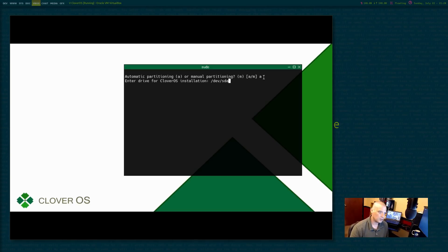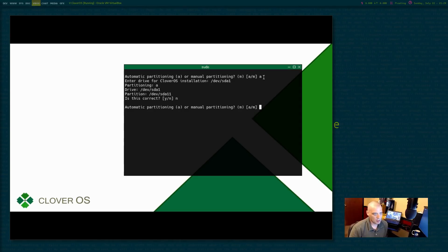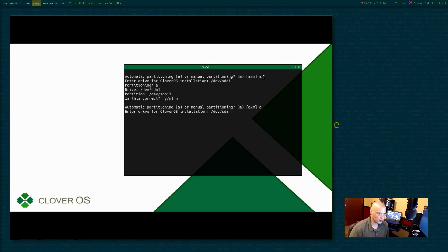Should we do /dev/sda1? Drive /dev/sda1 partitions. Okay. So no, let me go back. I needed to do /dev/sda. That's all I need. So enter drive for Clover OS installation /dev/sda. Hit enter.